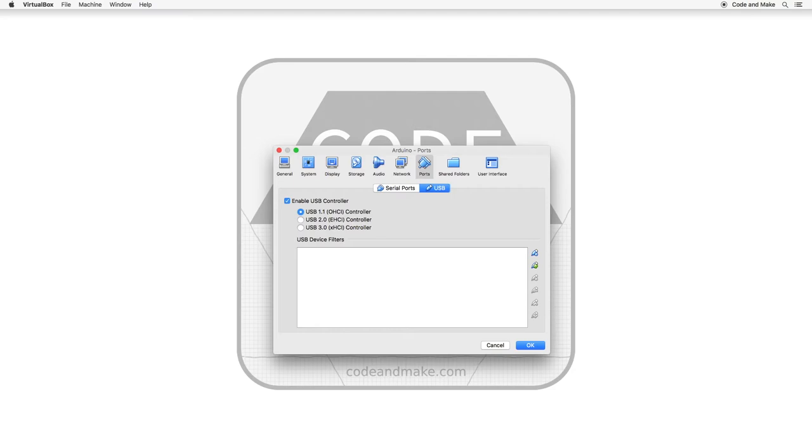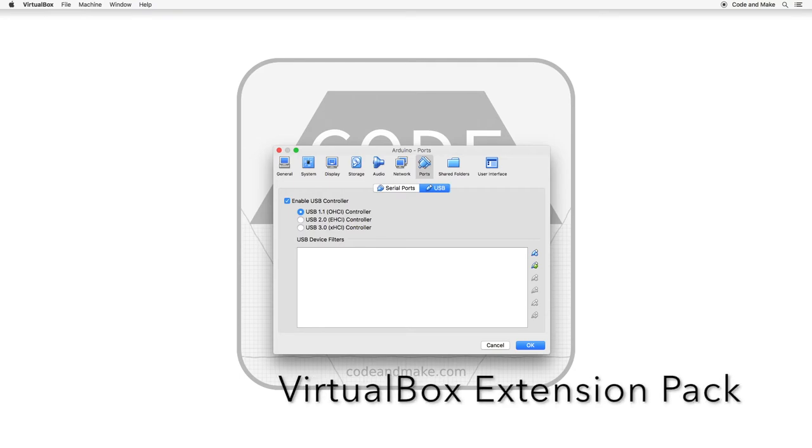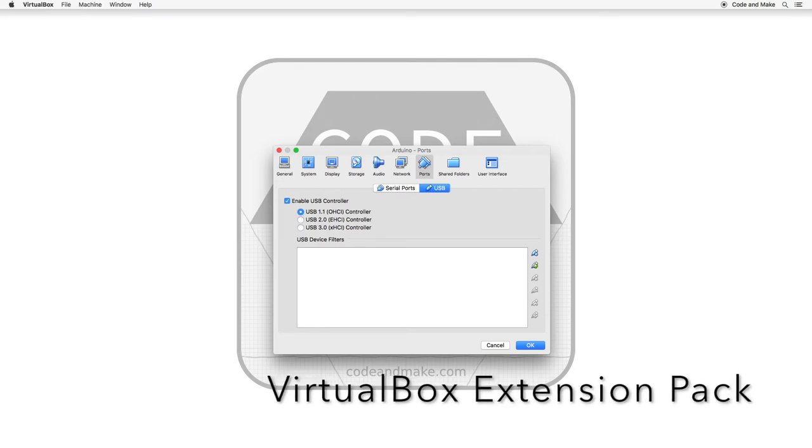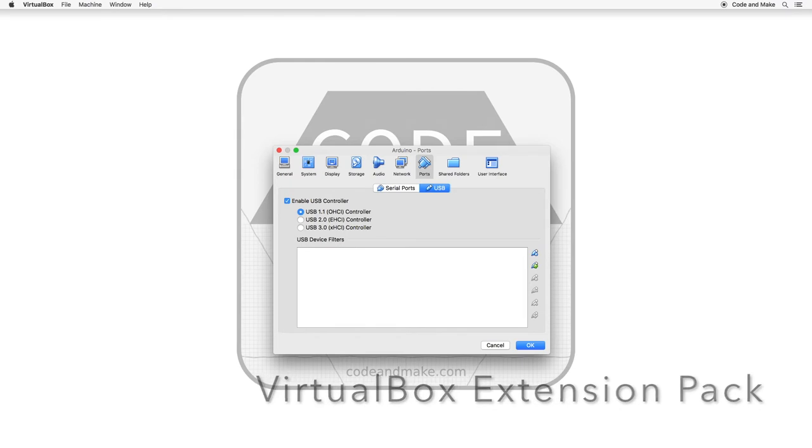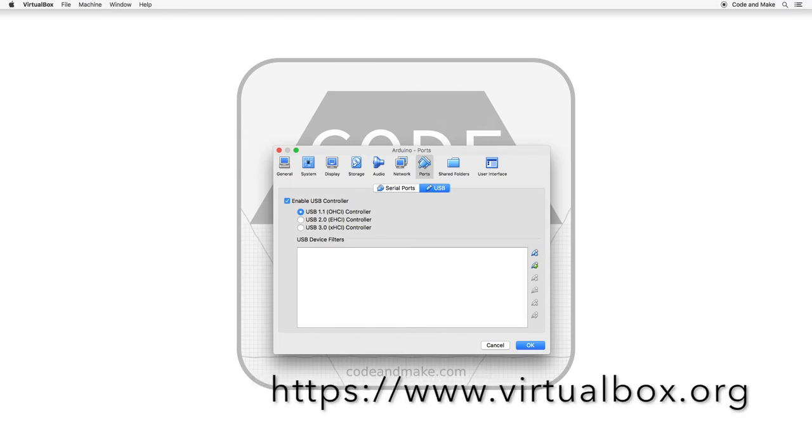You cannot select USB 2.0 or 3.0 unless you have installed the VirtualBox Extension Pack. This is available from the VirtualBox website.